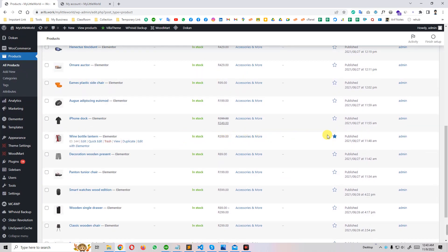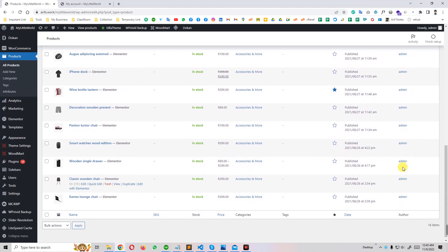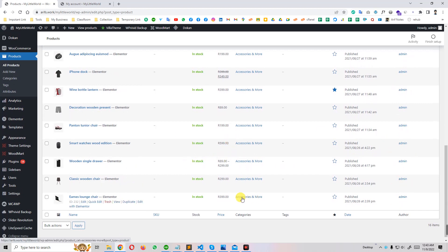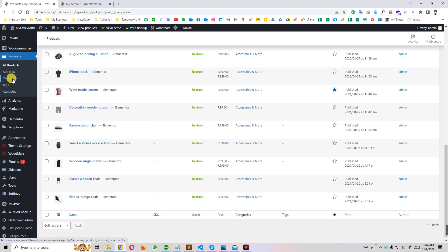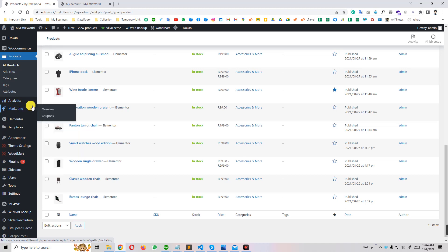You can see all products: in stock, out of stock, published — and which seller added each product, with categories. All options are available here. You can add products, create new categories, attributes, and use analytics to see how much revenue you generate and how many products were sold.